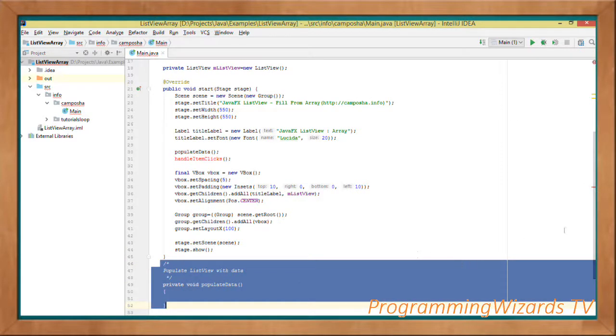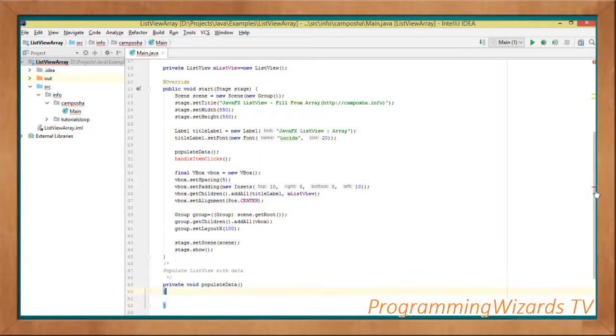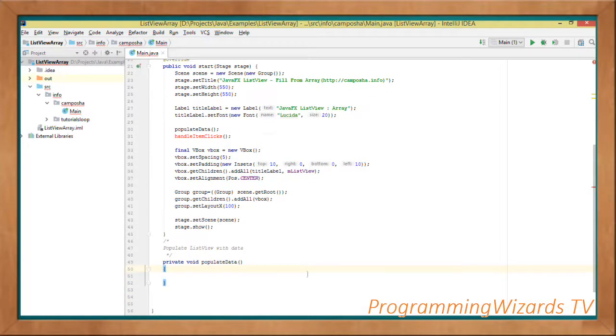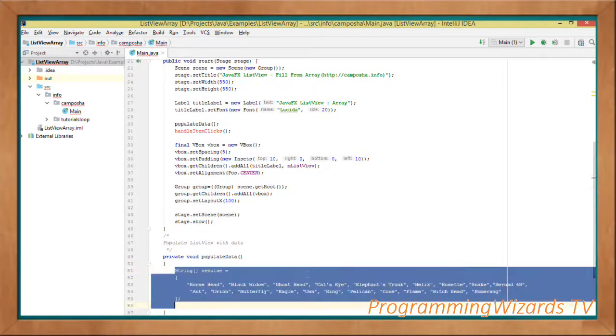Then stage.setScene — we set our Scene to our Stage — and then we invoke stage.show.